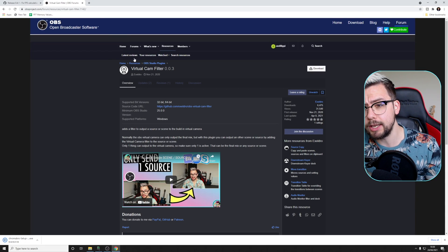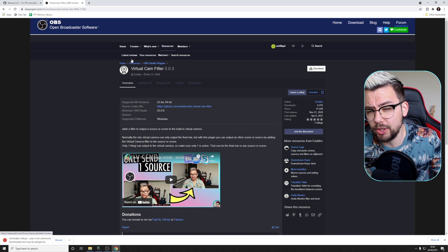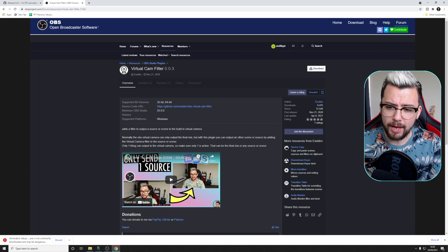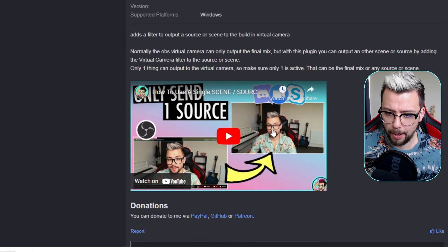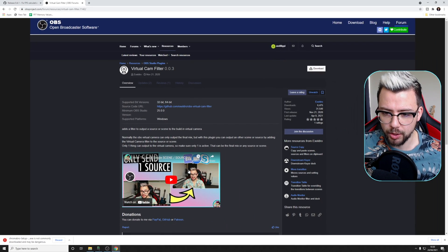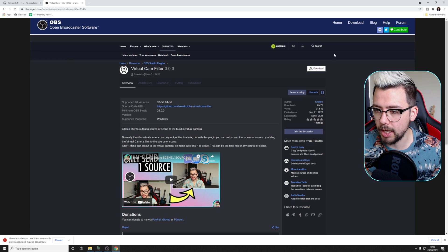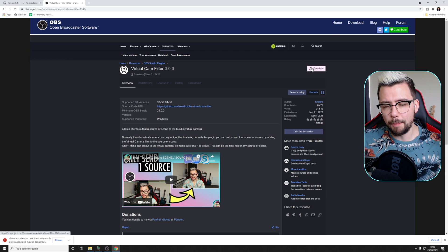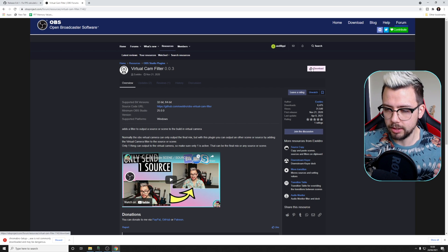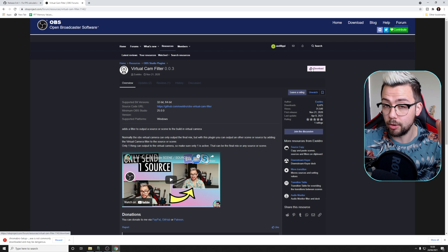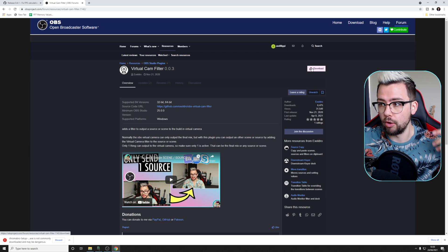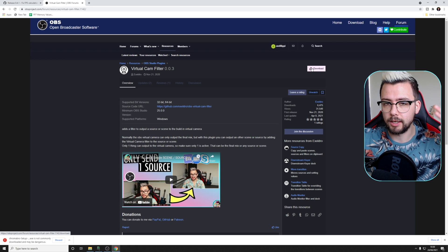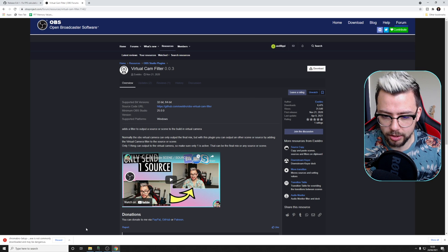I would also recommend getting yourself the virtual cam filter as well. This is by Acceldro. Download that — it will give you the most out of this plugin, because it means that you'll be able to continue using your camera normally like I am now, but also create a green screen camera for another scene without having to use multiple cameras.